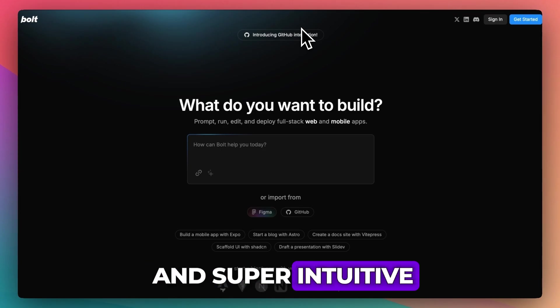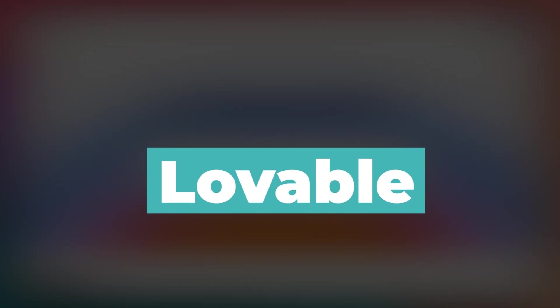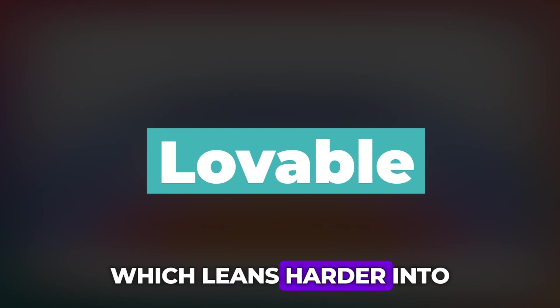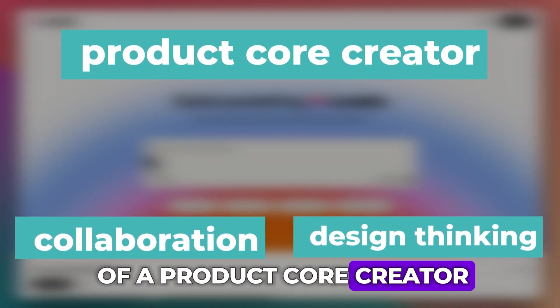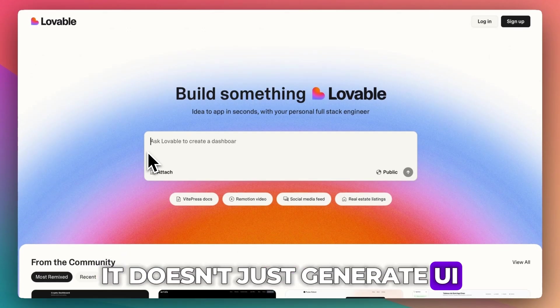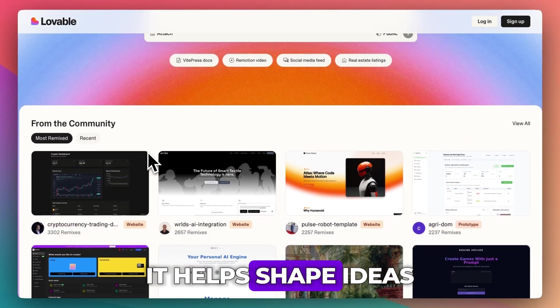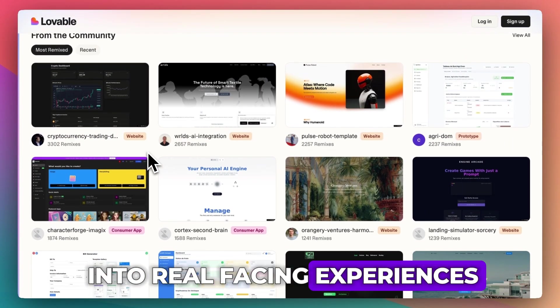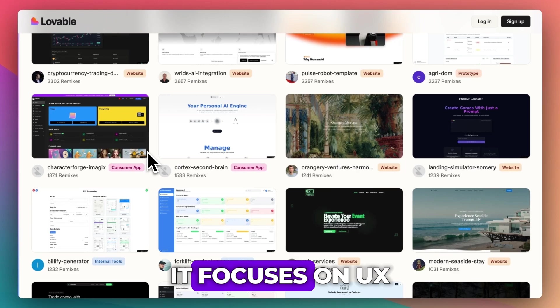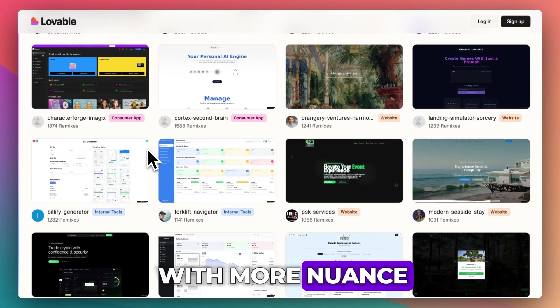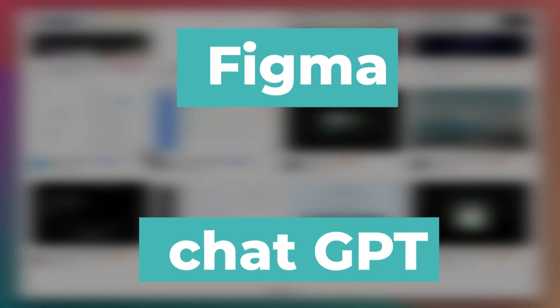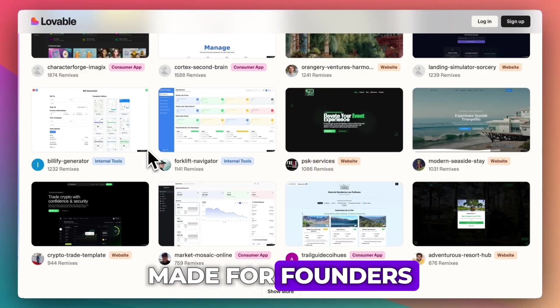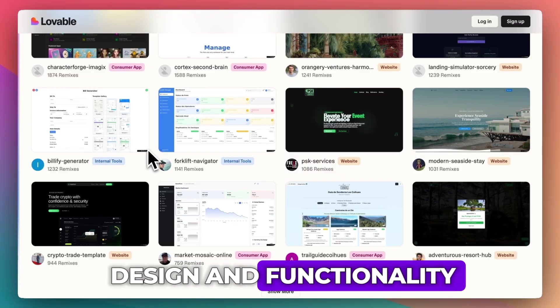Now to contrast that with Lovable, which leans harder into collaboration and design thinking. Lovable is more of a product co-creator. It doesn't just generate UI—it helps shape ideas into real user-facing experiences. It focuses on UX flow, copy, and logic with more nuance. Think of it as a Figma meets ChatGPT hybrid, made for founders who care about both design and functionality.